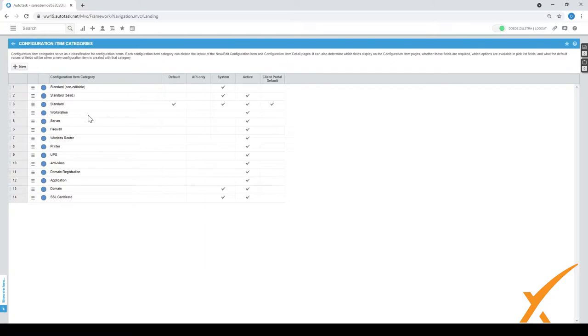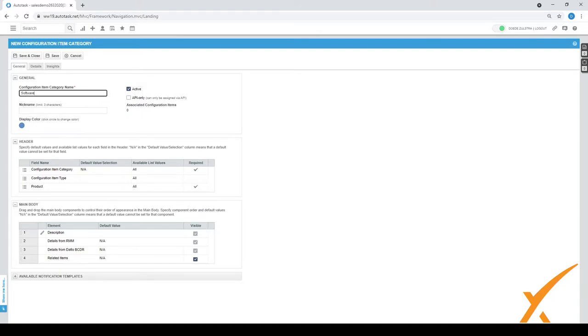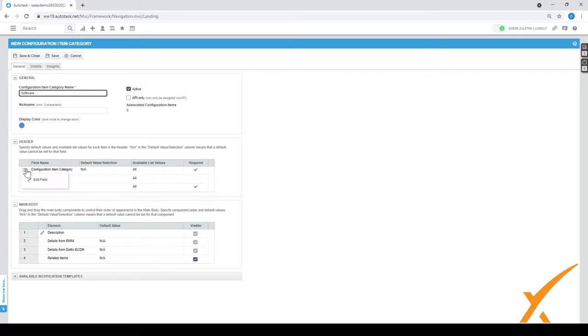Or you have a new one. In this case, it's called application. You can also choose to call it software. How do you do it? It's pretty simple. Press new and a new screen will pop up. Here you can create, let's call it software. There's a nickname but it's only three characters. It can be only for API if you're into the APIs.